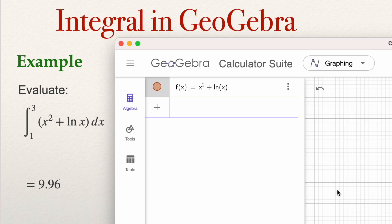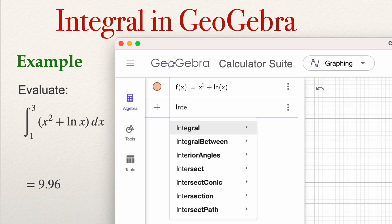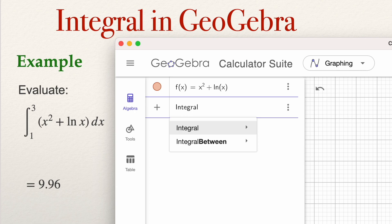GeoGebra makes the graph of this function, but we don't need that right now. To compute the definite integral, use the command 'IntegralBetween' — type Integral with a capital I, then Between with a capital B, with no space between them.